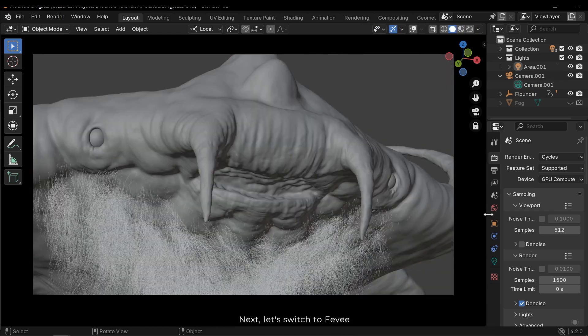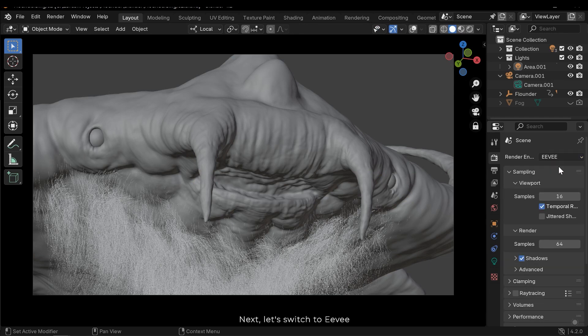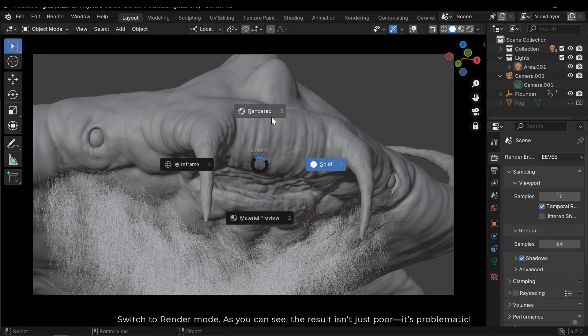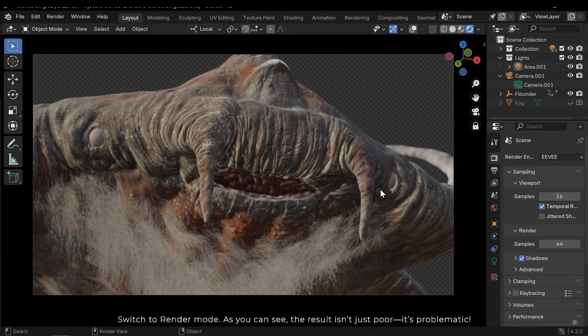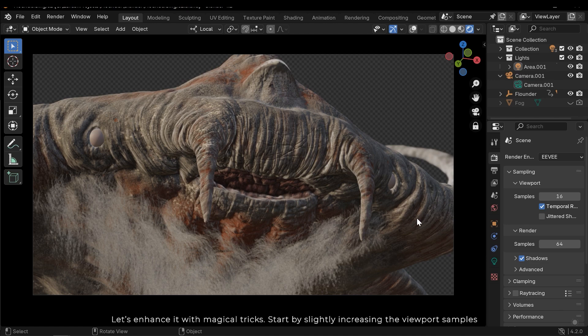Next, let's switch to Eevee. Switch to render mode. As you can see the result isn't just poor, it's problematic. Let's enhance it with magical tricks.